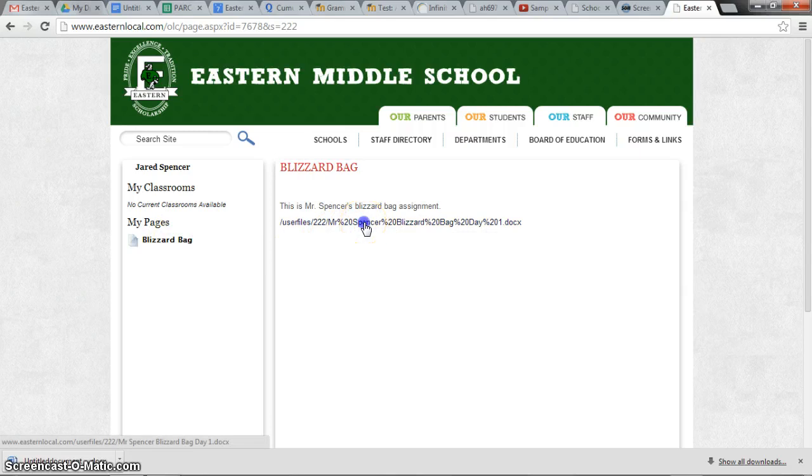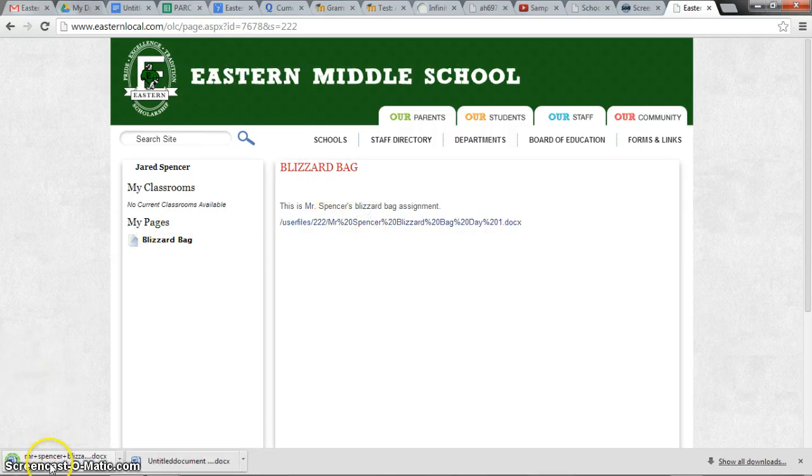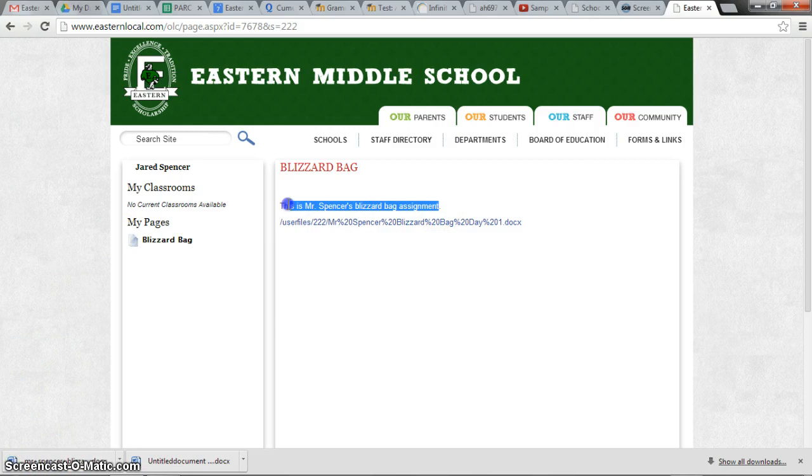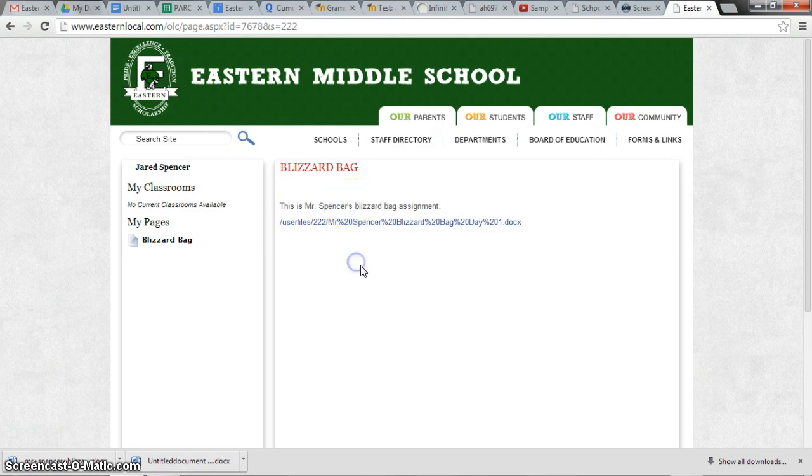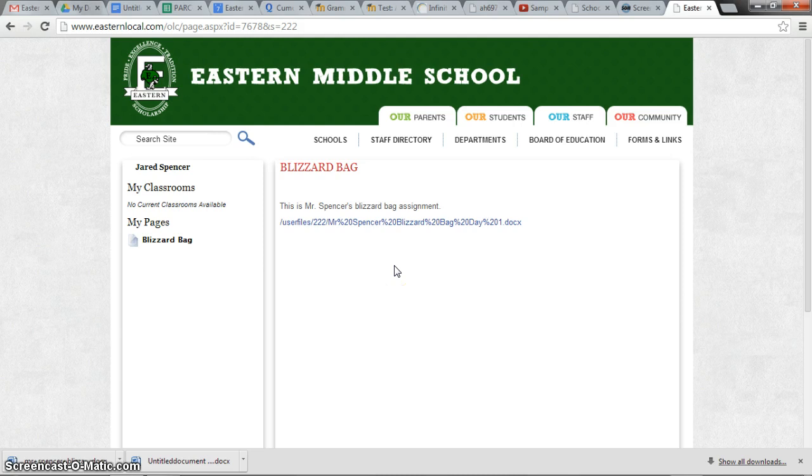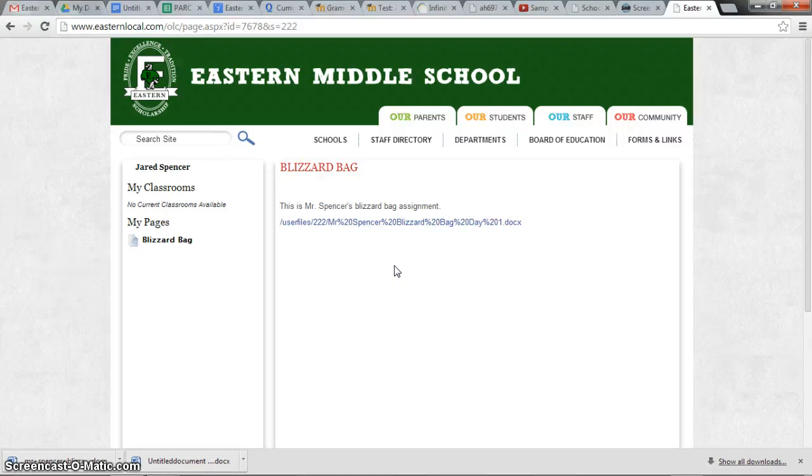And when we follow the link, it downloads the word document. Mr. Spencer could just as easily have placed the content right on the page. So great success. Please let me know if you have any problems and I will try to help you one on one.